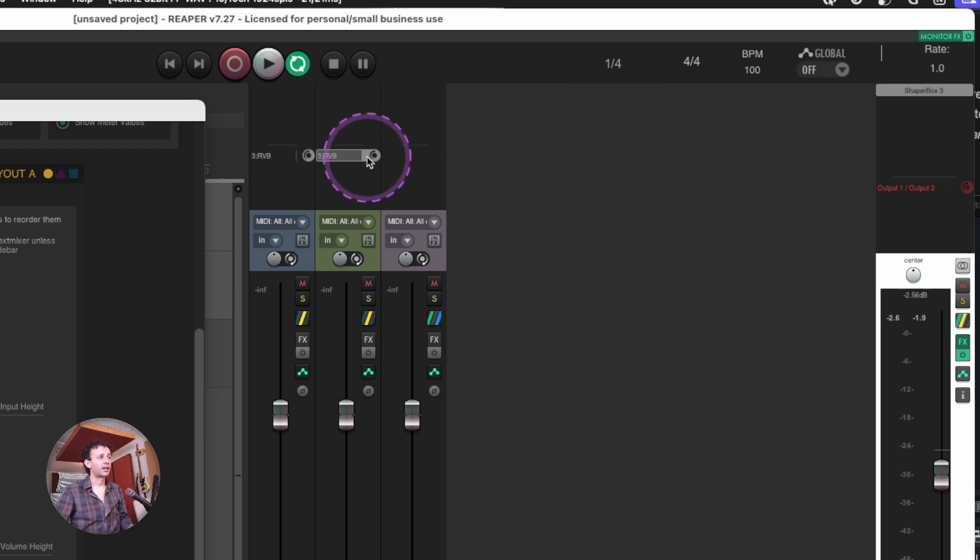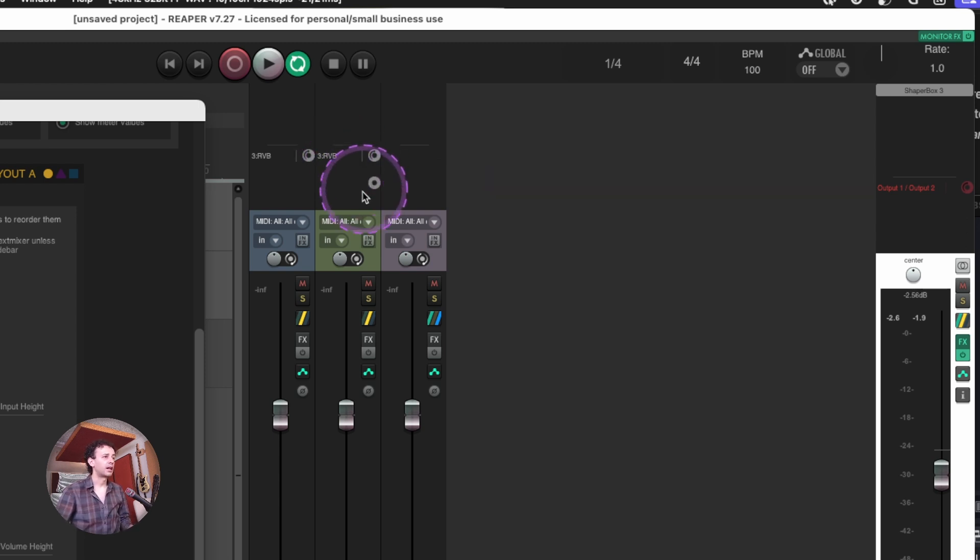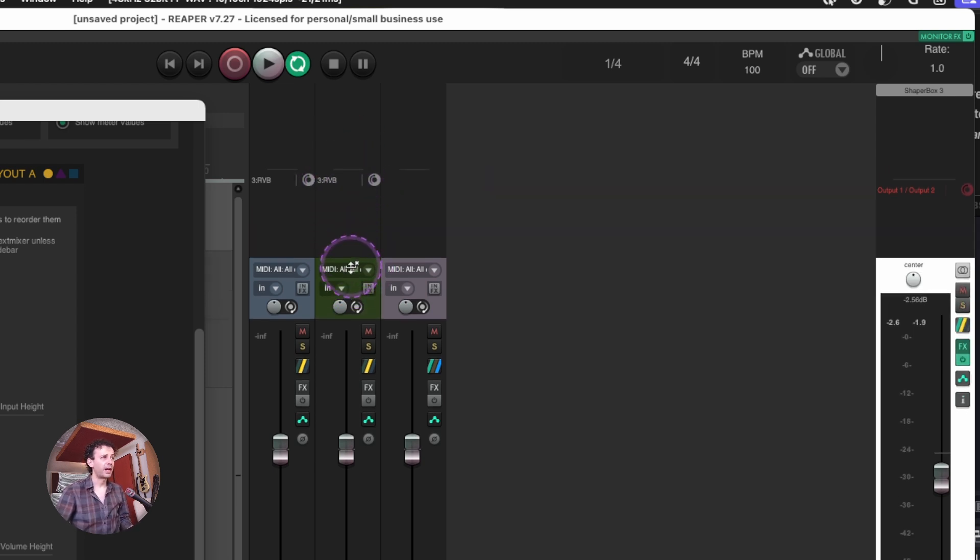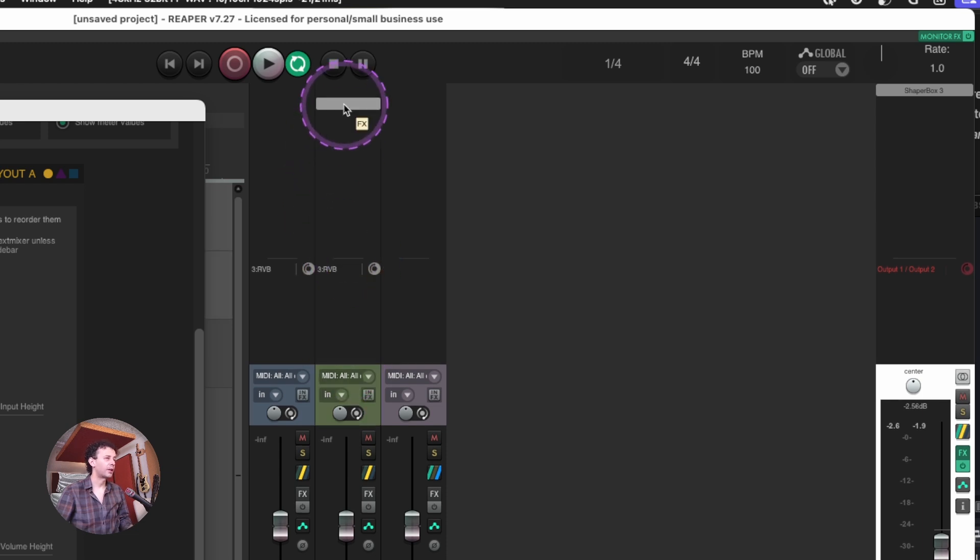I like having the send levels on my tracks because I feel it's easier to just control them from here. I can reset them, I can turn them off by hitting shift and left clicking them.